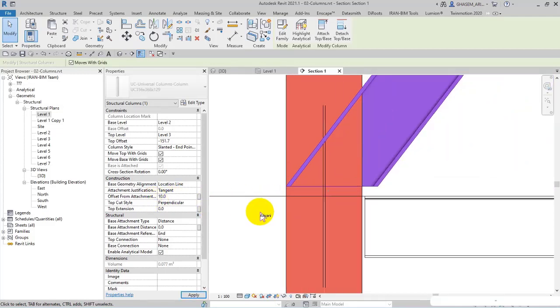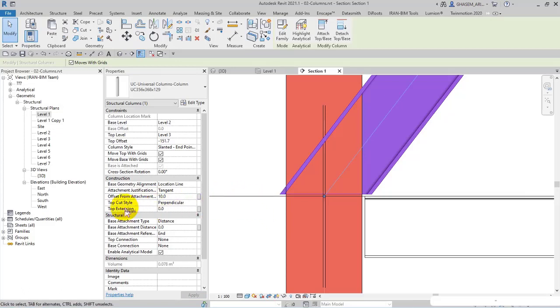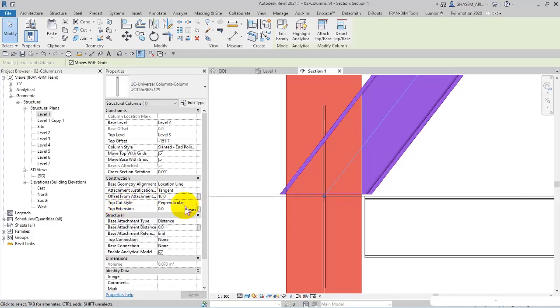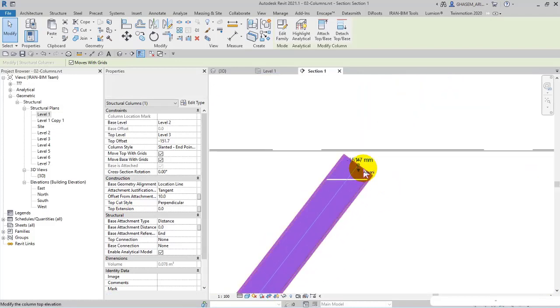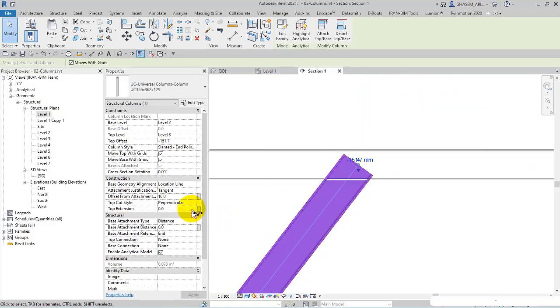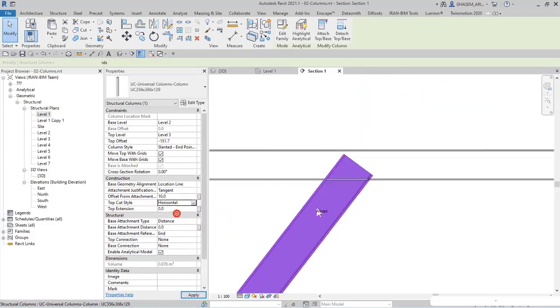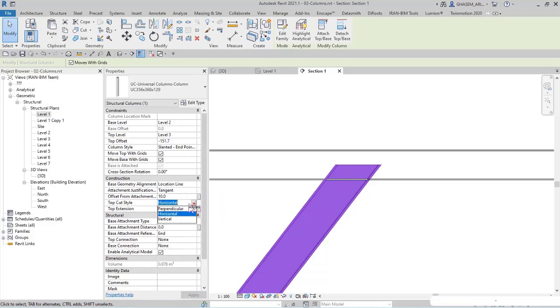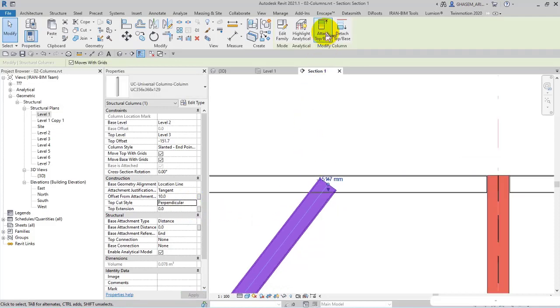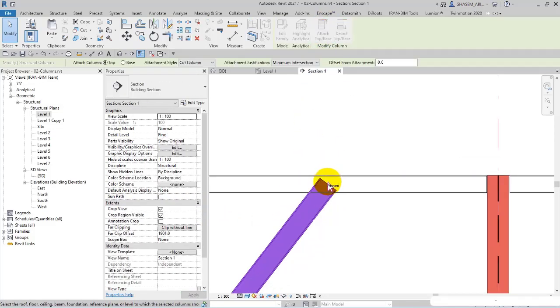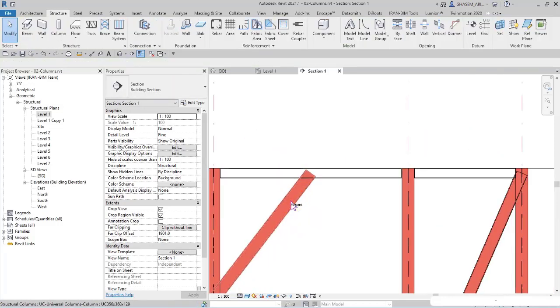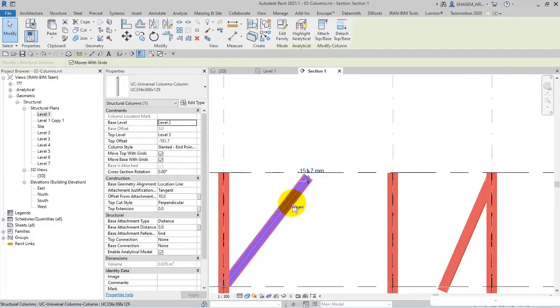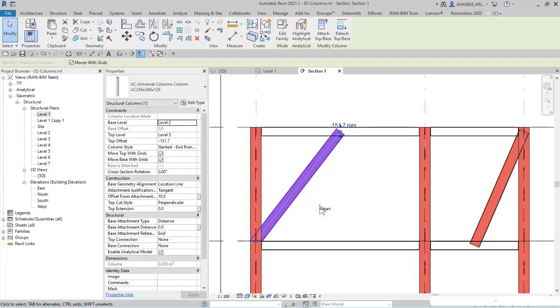Or if I set 0 to connect it, or you can set more, for example 50. 10 is the default value. And the next part is top cut style, which refers to here. Actually, as you can see, right now perpendicular is set. I can set horizontal or vertical or whatever you want, or I can even attach it, but right now since it is slanted, it doesn't attach in this way.